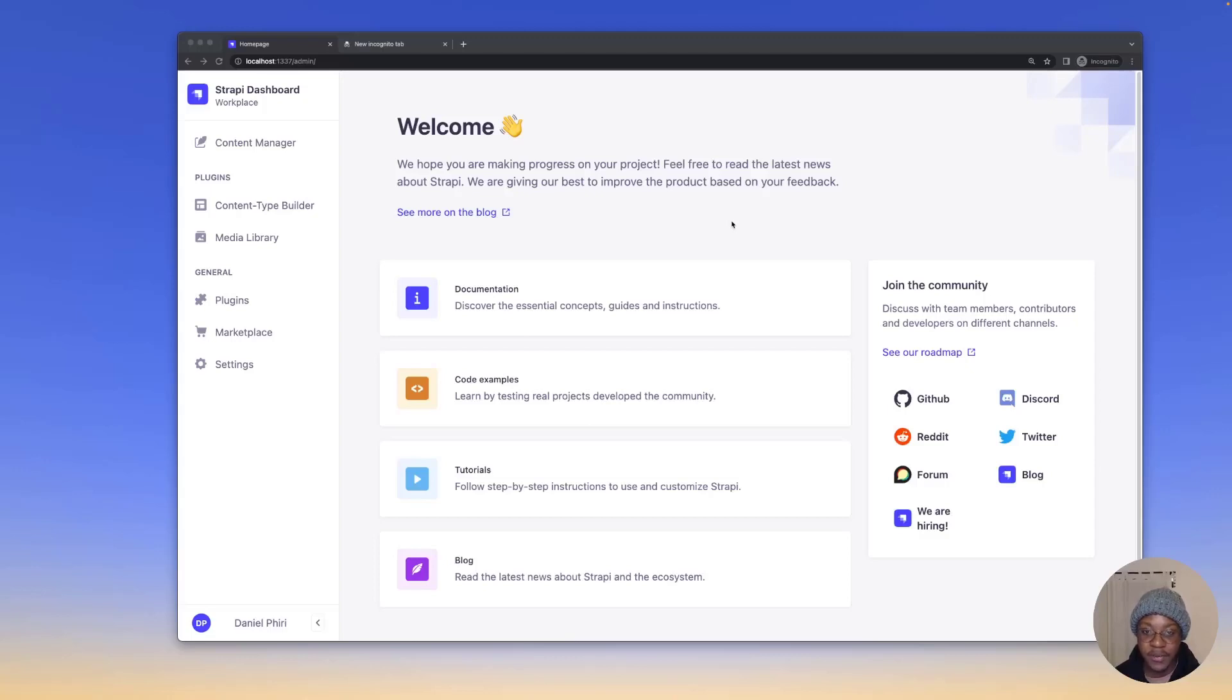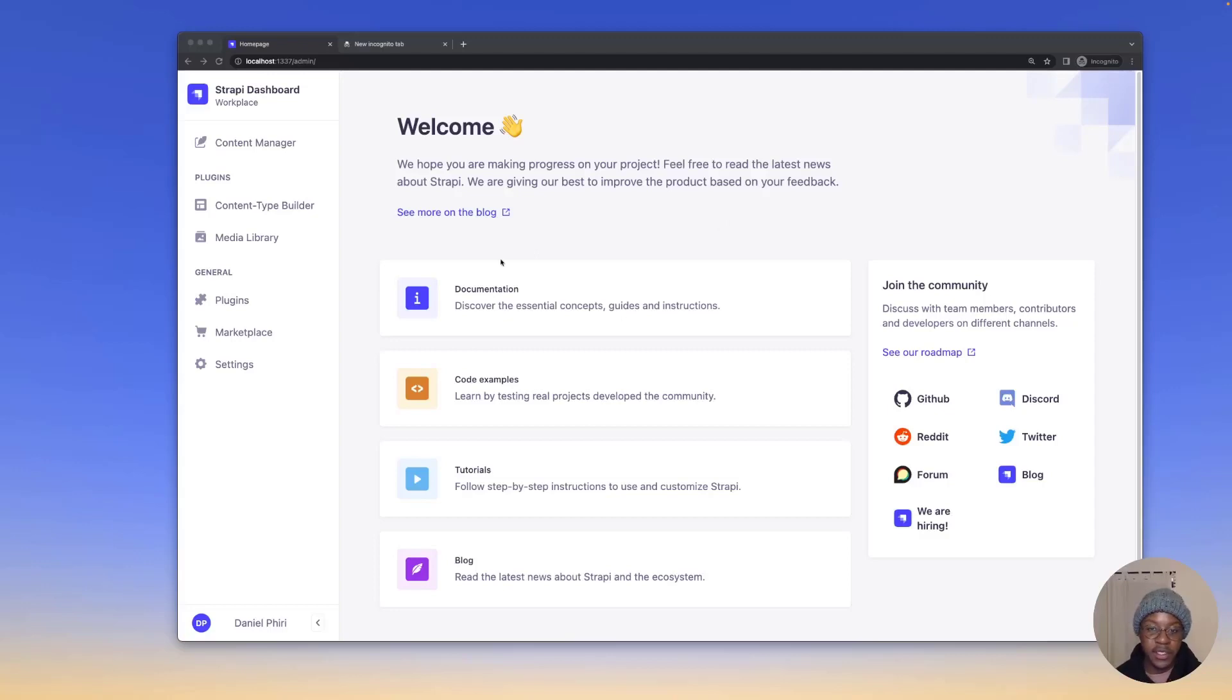As part of the v4.6 release, Strapi has released a highly requested feature in audit logs. Audit logs are available in your settings.